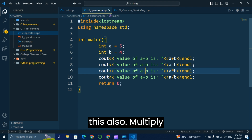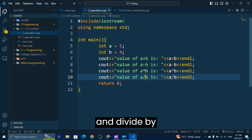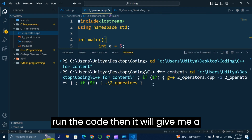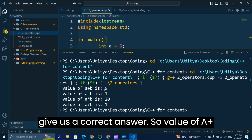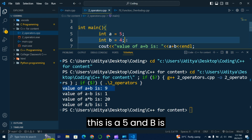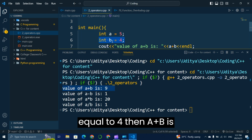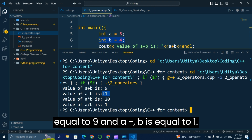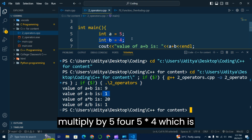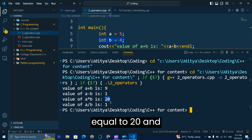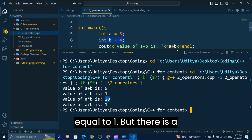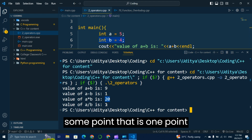We also update the expressions to a multiplied by b and a divided by b. Running the code gives correct answers: a plus b equals 9 (since a=5 and b=4), a minus b equals 1, 5 multiplied by 4 equals 20, and 5 divided by 4 equals 1.